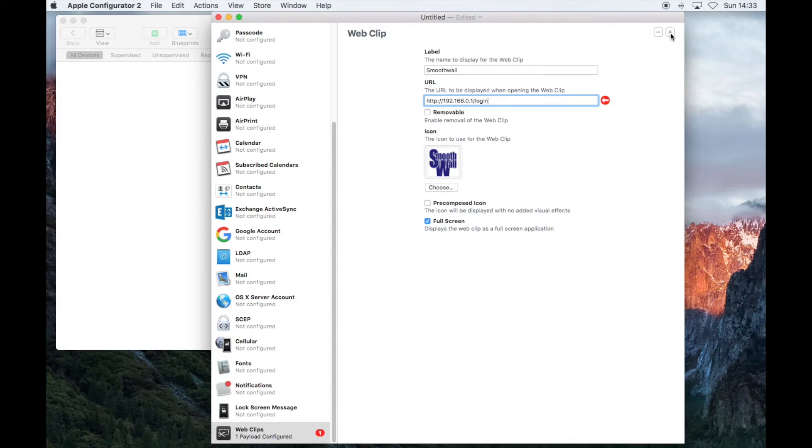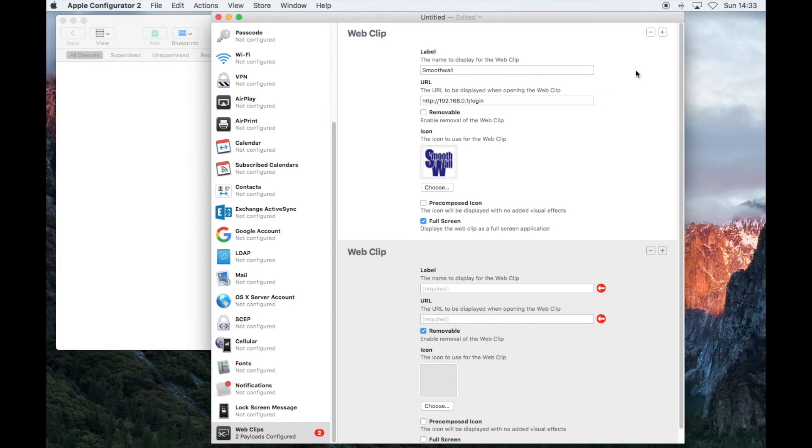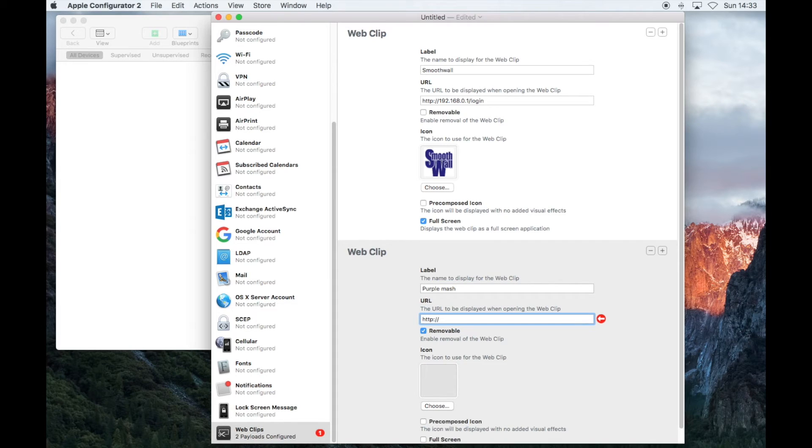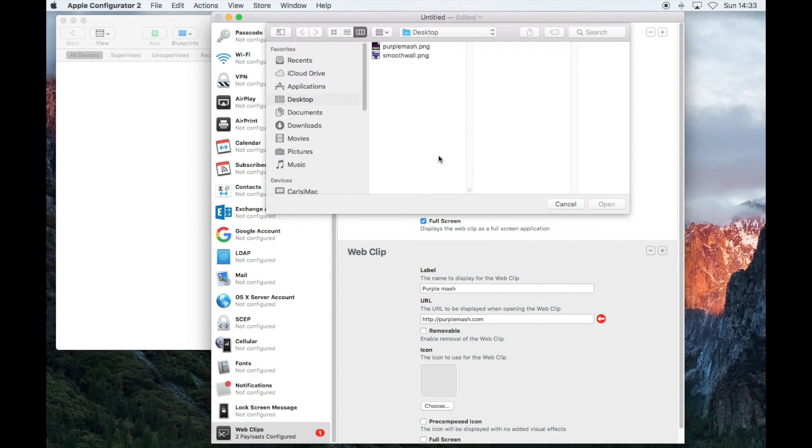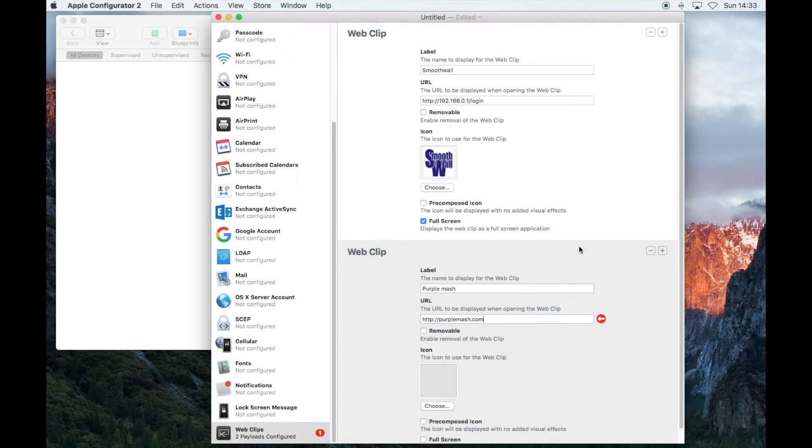To add another icon, click on the plus sign at the top right corner, and repeat the steps to add another icon. You can add as many web clips as you want.